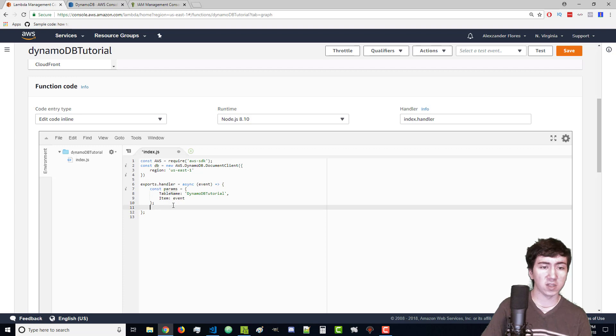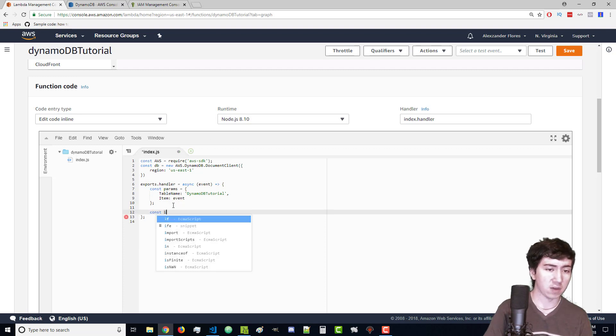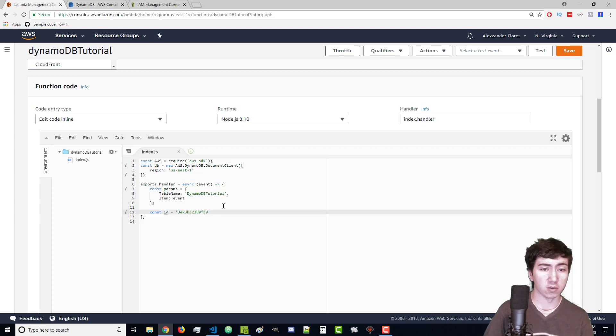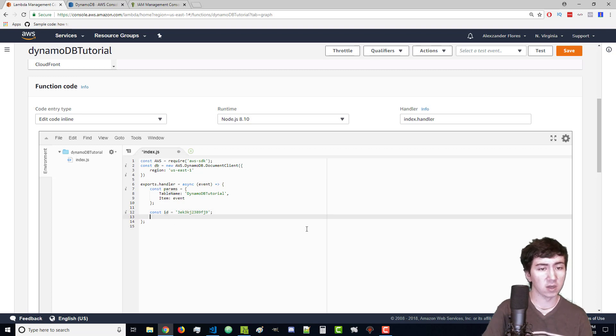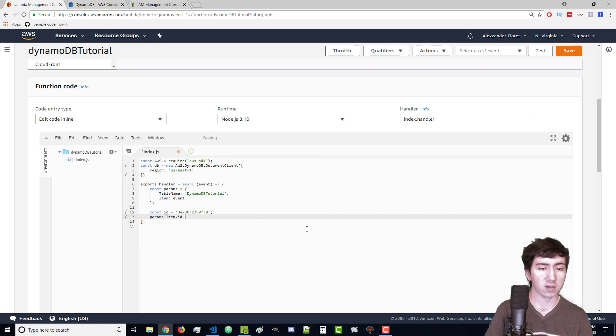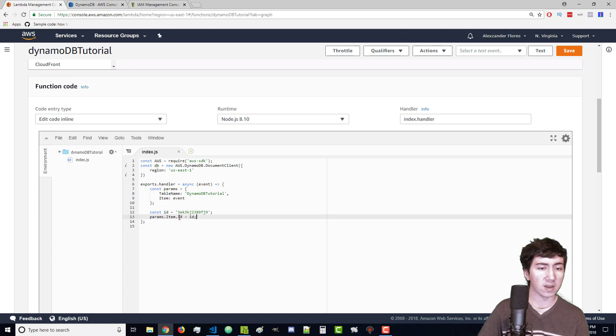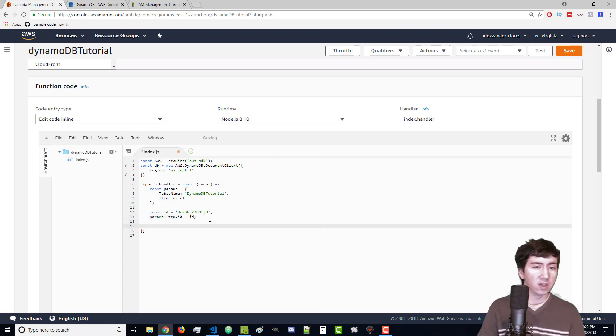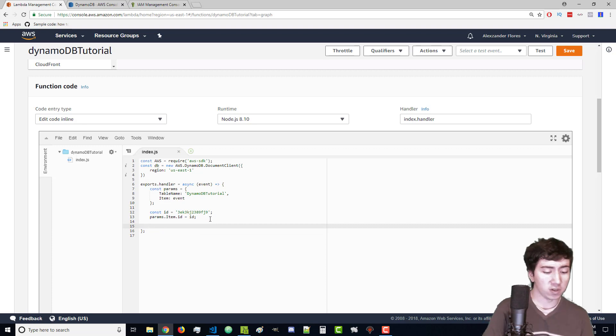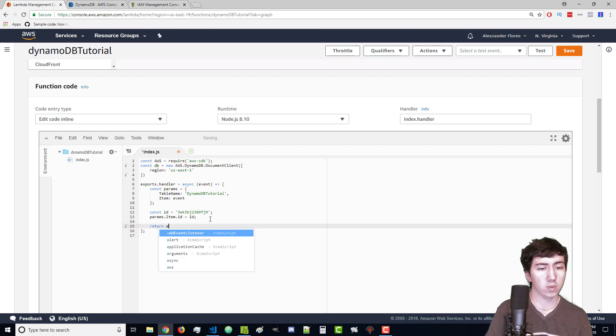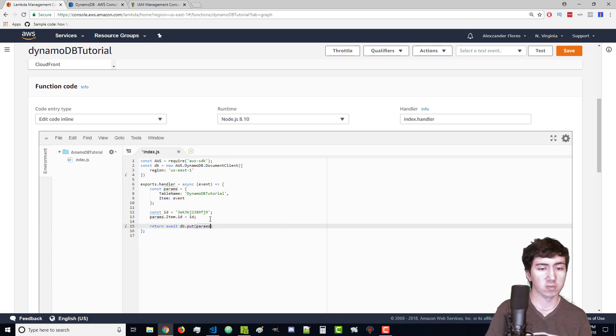Because we need a unique ID I'm going to make a random string here. Obviously there are much better ways to do this but just as a tutorial I'll use this. Then we say params.item.ID equals ID and we'll set the primary key to ID later when we create our database. Now we're going to return the response. Await DB.put, we're going to pass in params.promise.